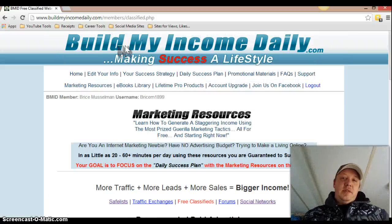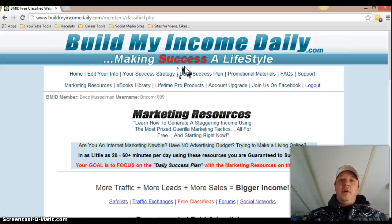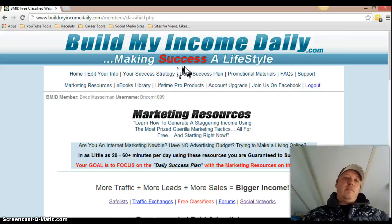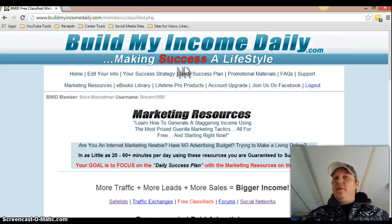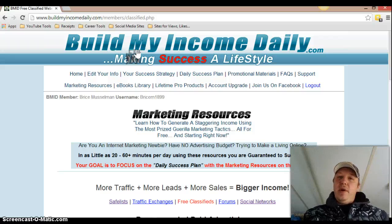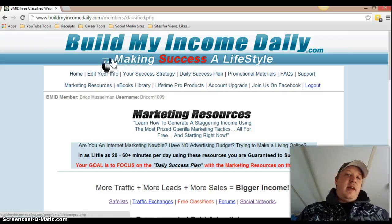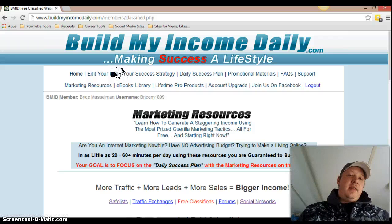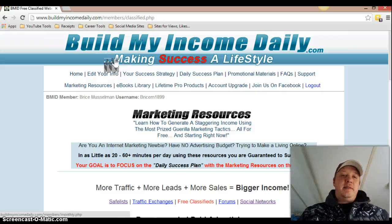Once you're in this program, they give you extra stuff every month. So if you're a lifetime pro member with Build My Income Daily, you're going to get all kinds of extra stuff throughout every month. Just what they have now doesn't mean that's all you're ever going to get — just think about that, that's awesome.